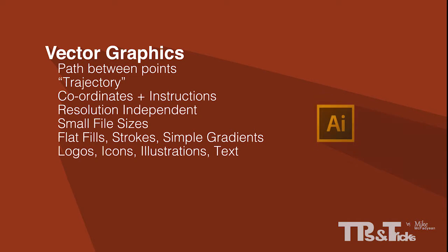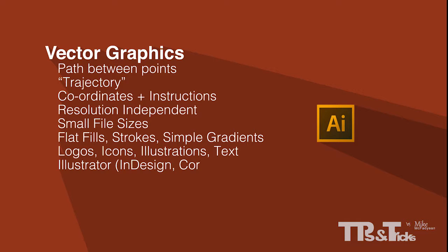Illustrator is the industry standard application used for the creation and editing of vector graphics. Other applications that deal with vector graphics are InDesign and CorelDraw.